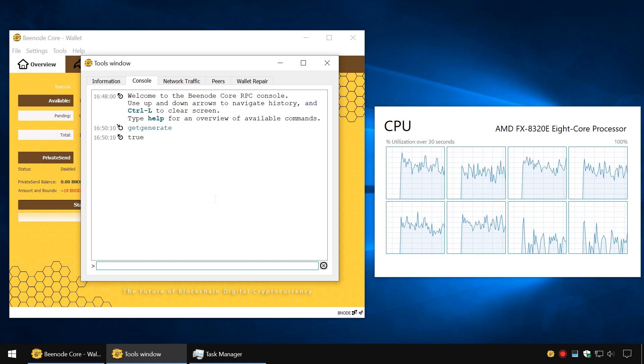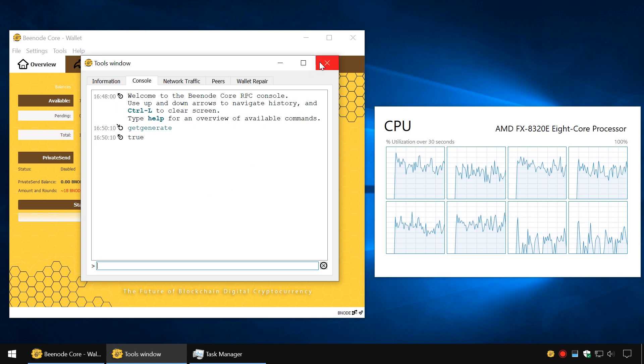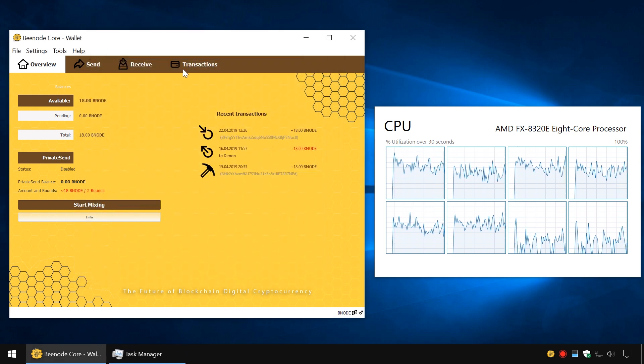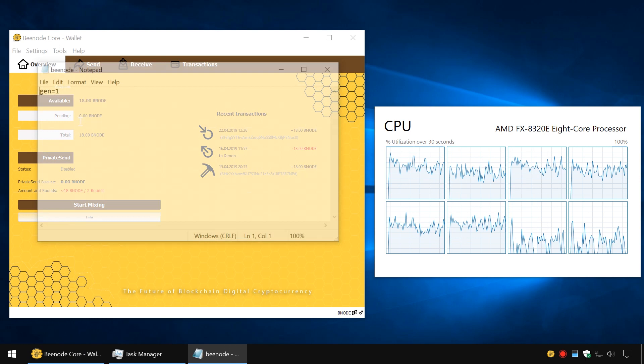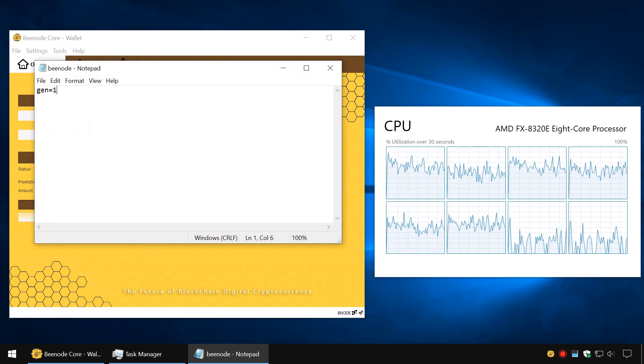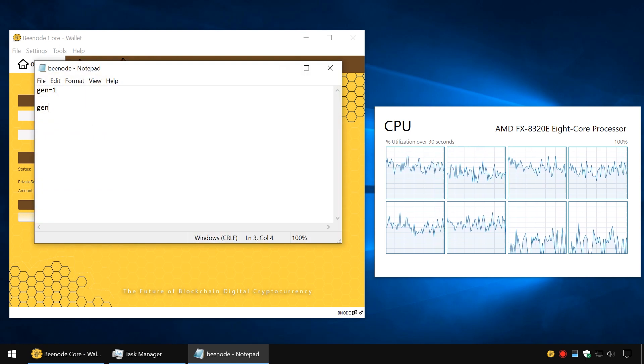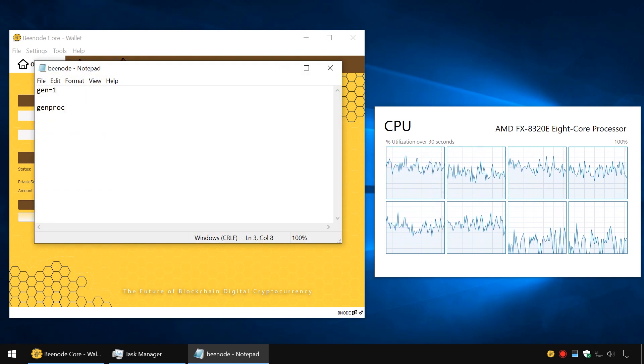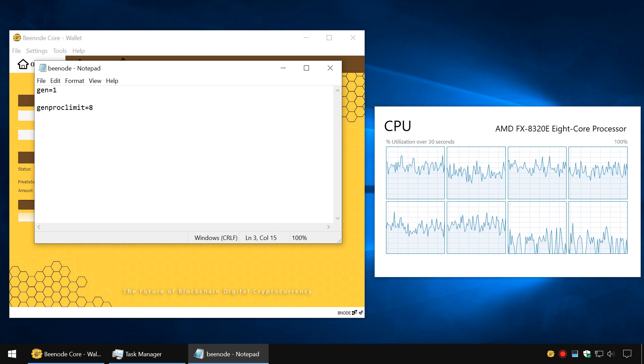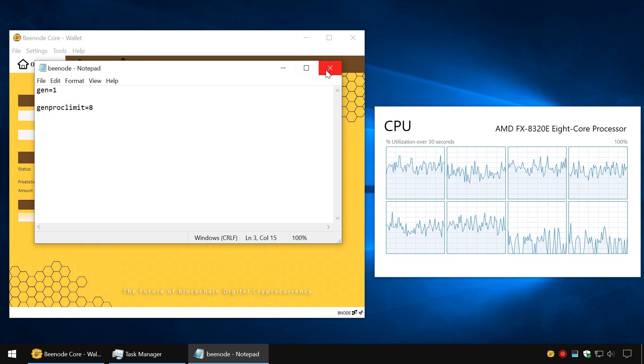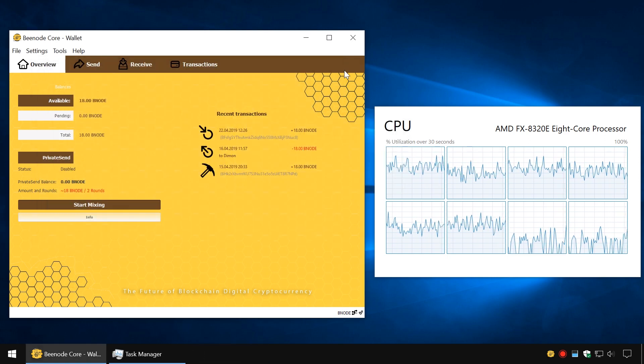To change your CPU usage, you can set a limit on the use of processor cores. In the configuration file, write genproclimit equals the number of used cores. Save the file and reload the wallet.